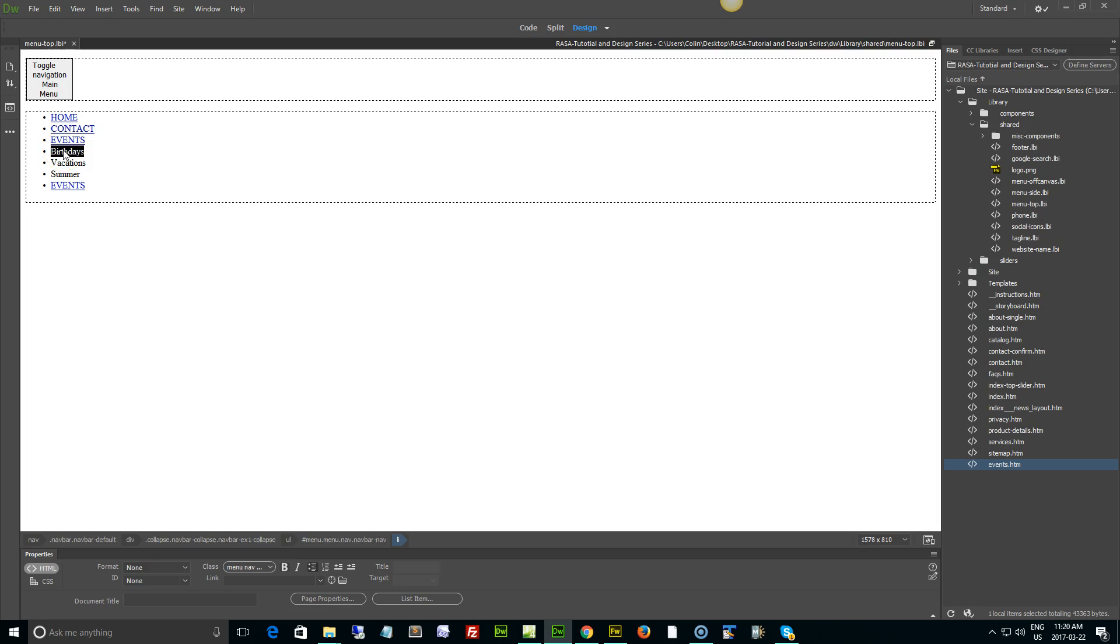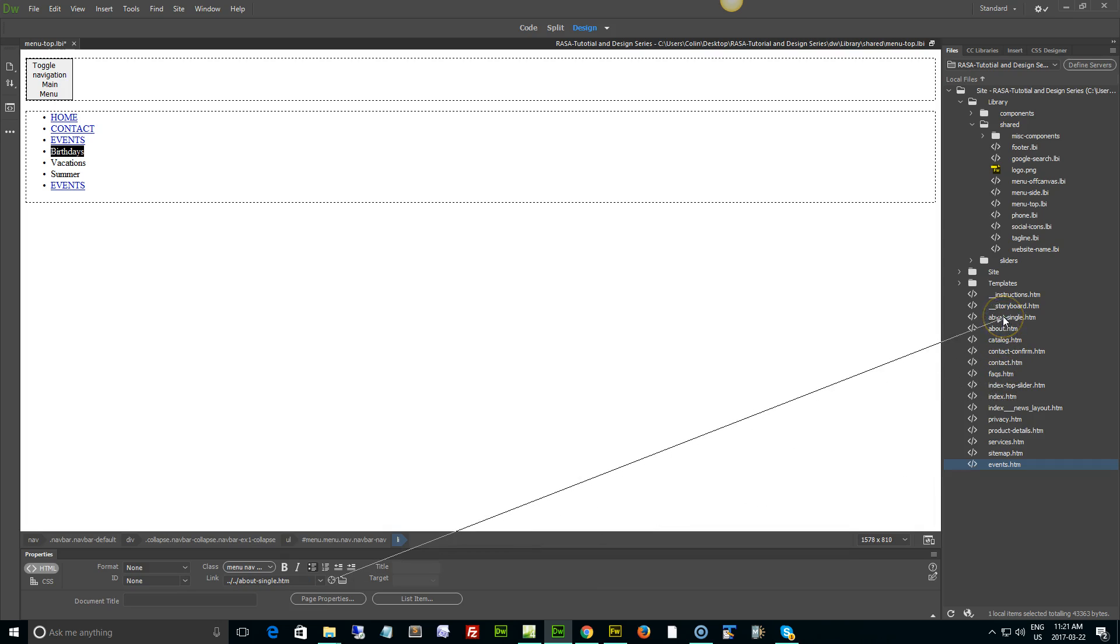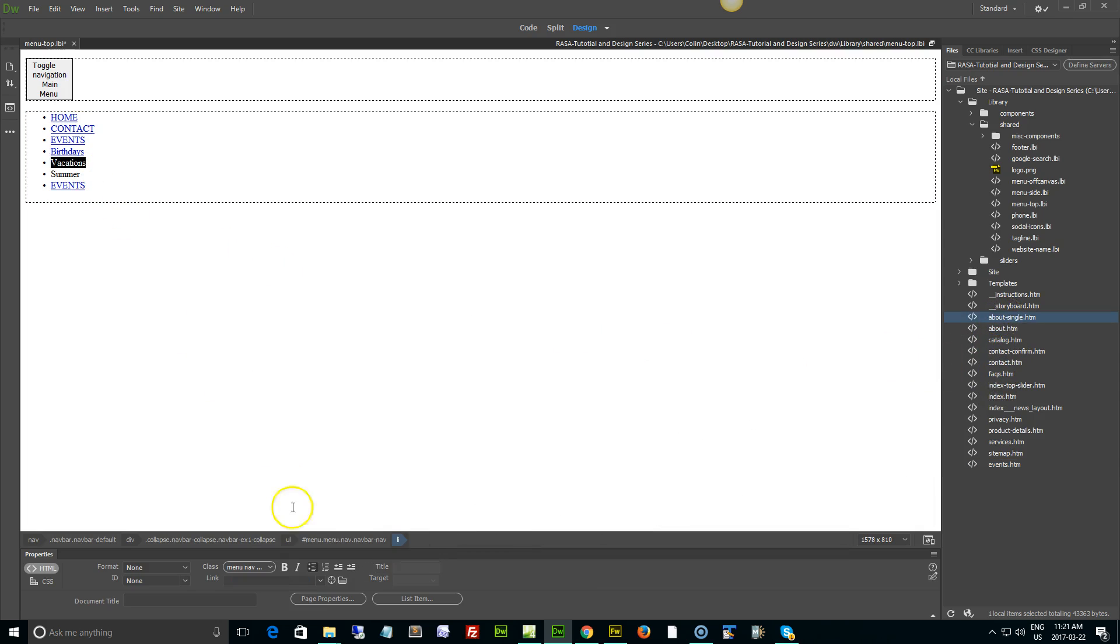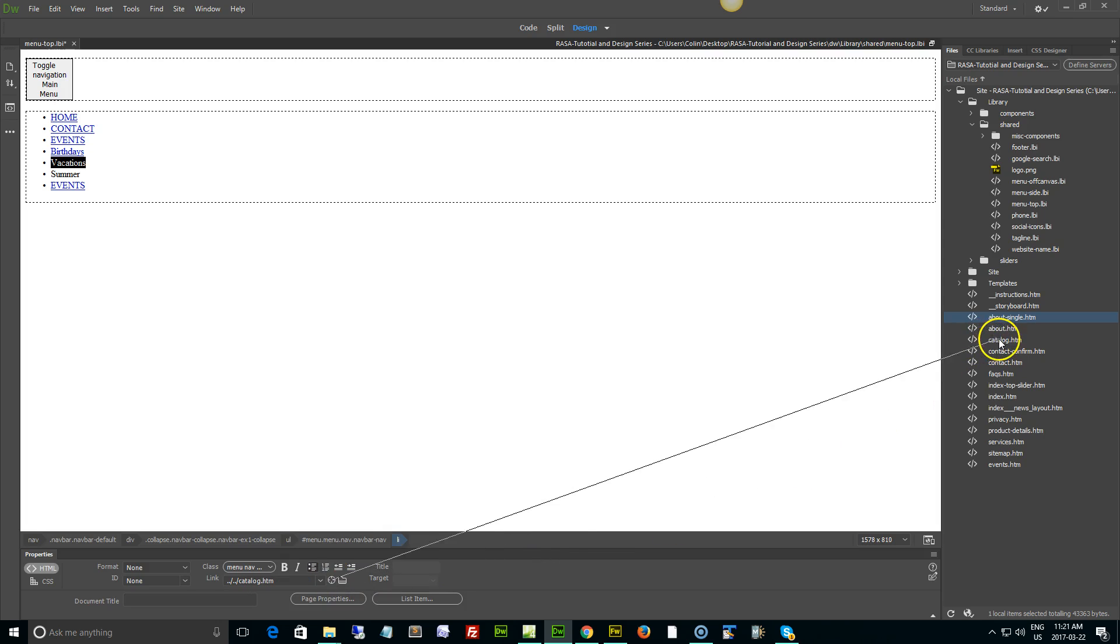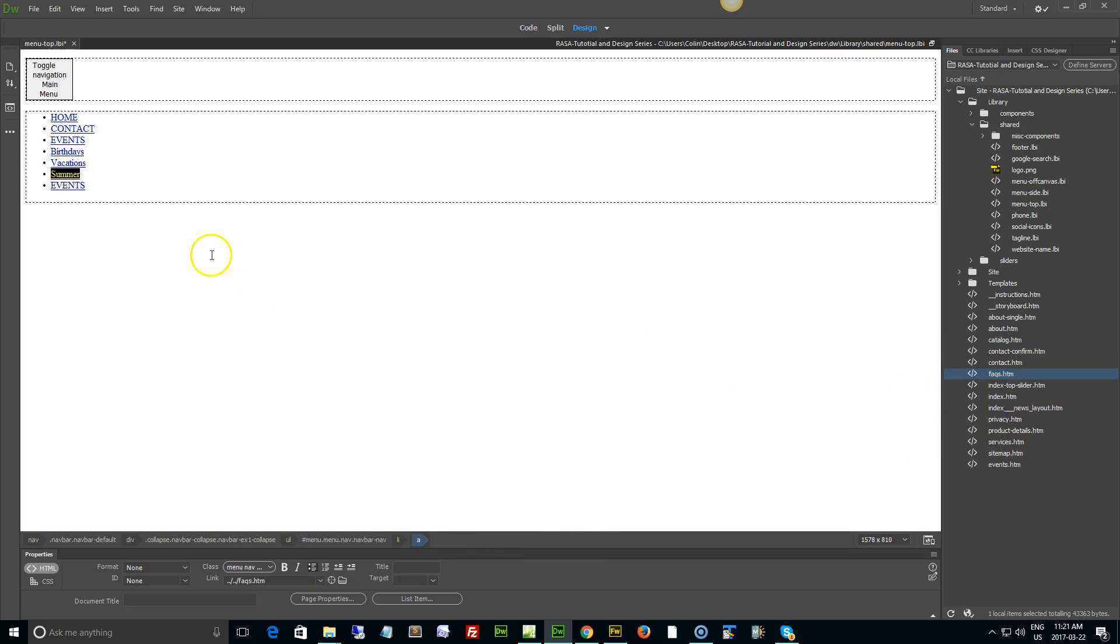What we're going to do is link these different items to our pages. I'll double click and let's just say for example I actually had a birthdays page and a vacations page already created. I'm just using this as an example. Now I want birthdays, vacations, and summer to be sub items under my events button that I just created.